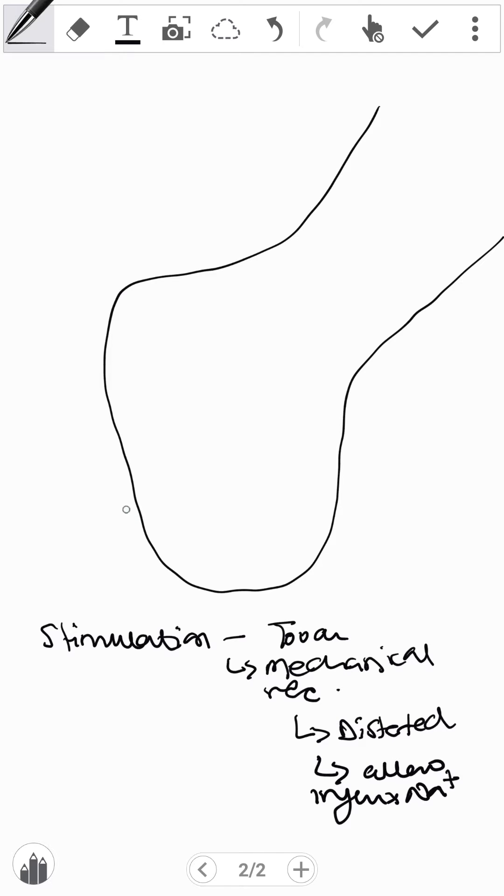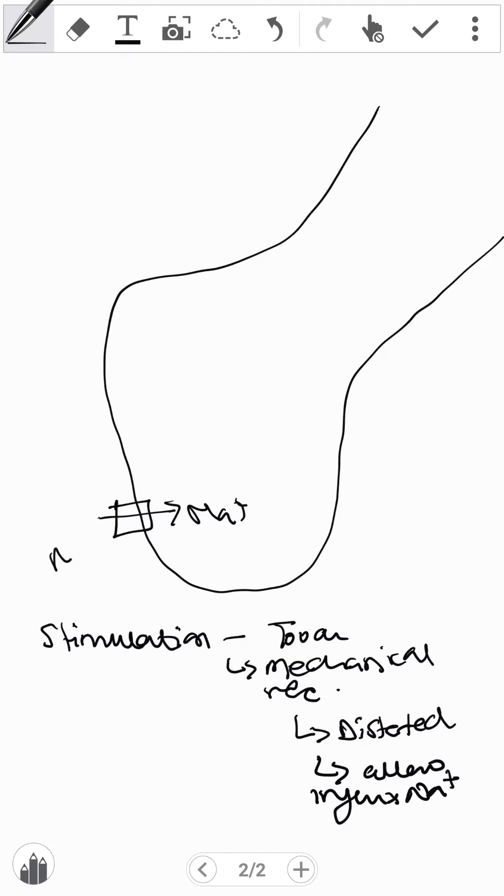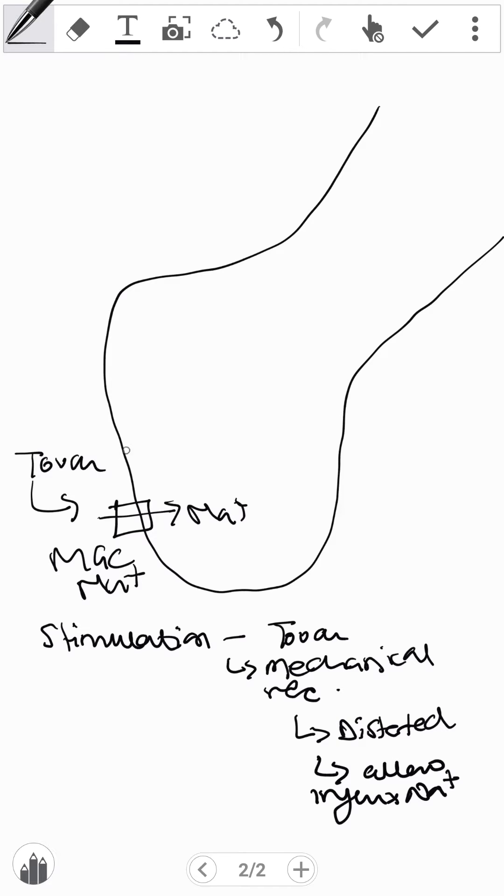When they allow this influx of sodium, these are mechanical gated channels for sodium. And what we have is touch as a stimulus.